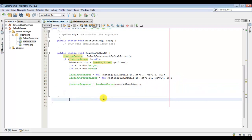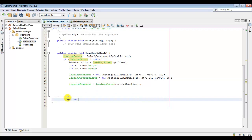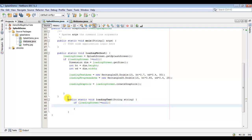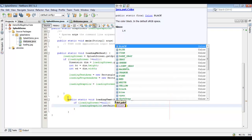Now we will create a method to show what text should be shown in the text area, and it will take a string as a parameter. We would again check if our splash screen is not equal to null. This method will be called every time you update the text, so it's important to check the graphics every time. You can choose any color you want.